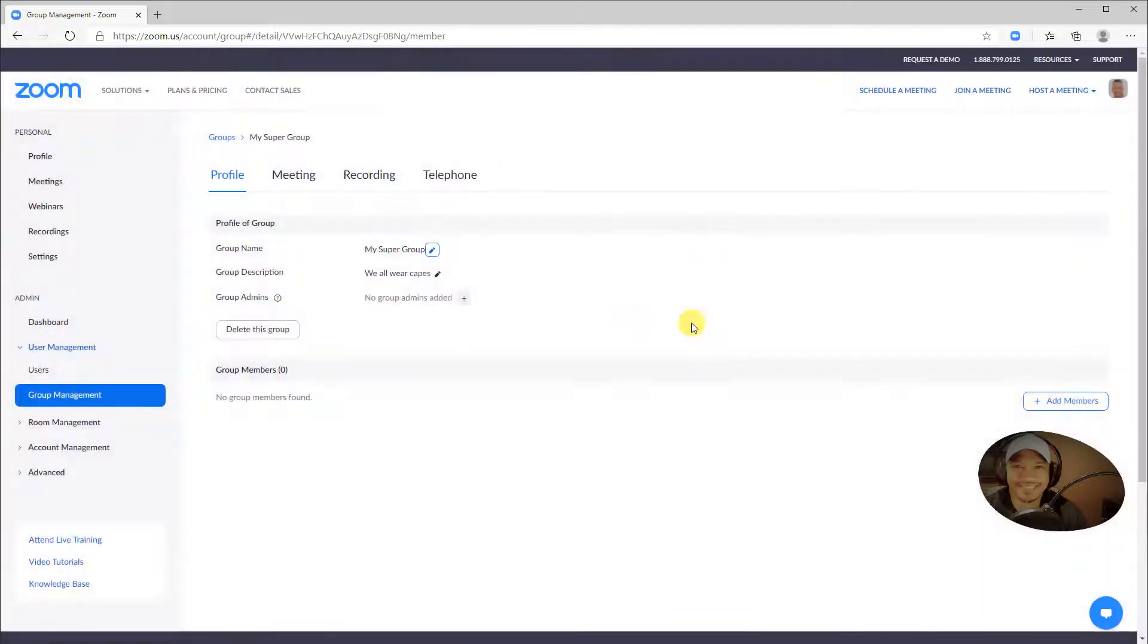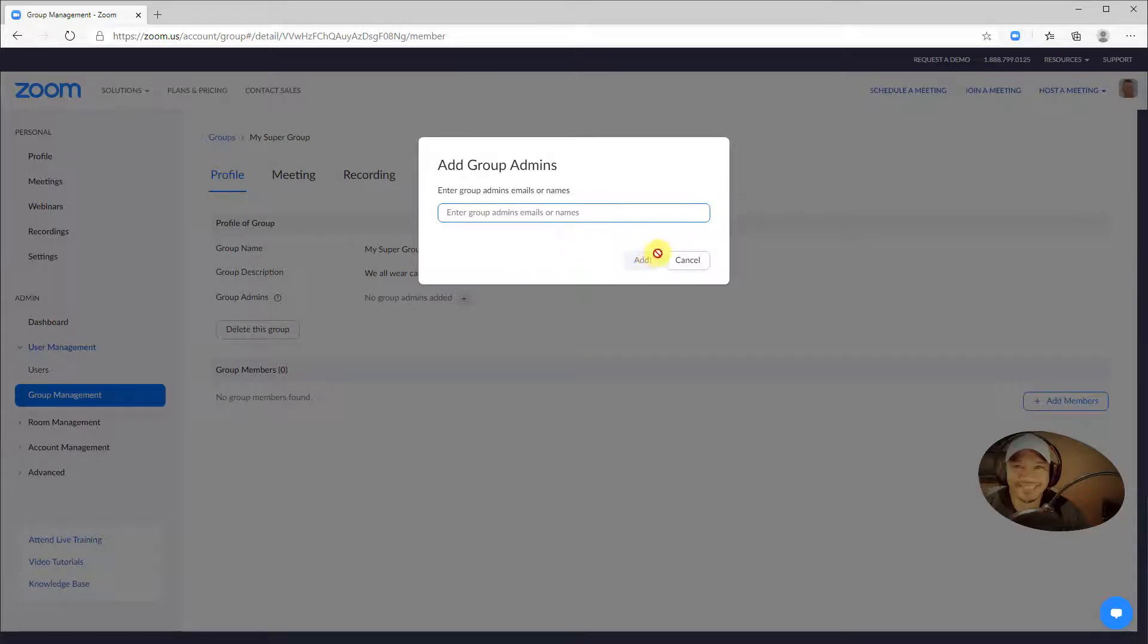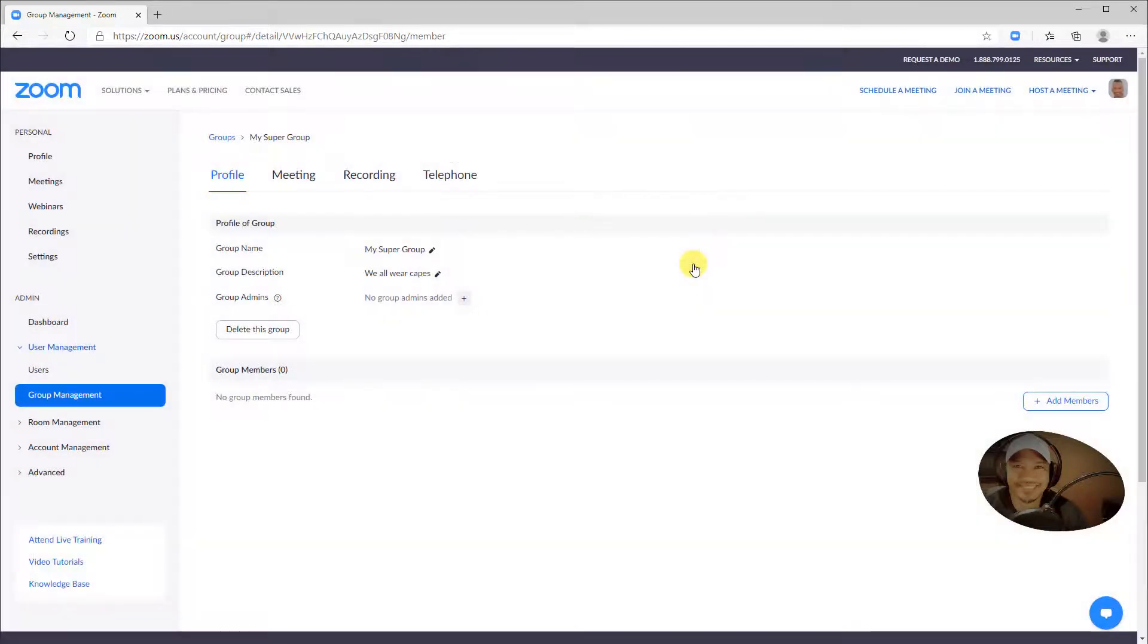You can add a group admin to manage the group members and settings. Click the plus icon and enter the name or email address of the person you want to make admin for the group, and click Add. You can add as many group admins as you like.